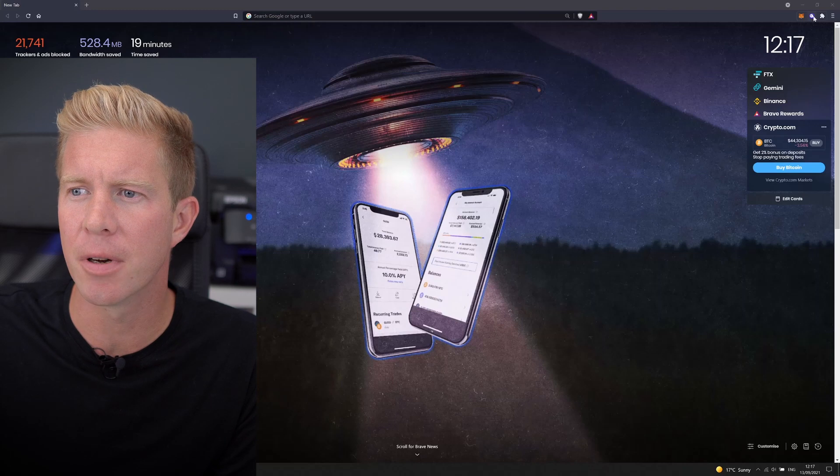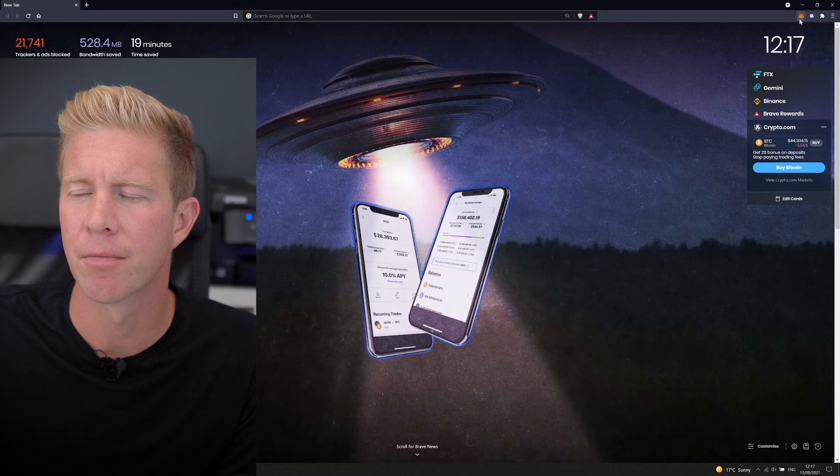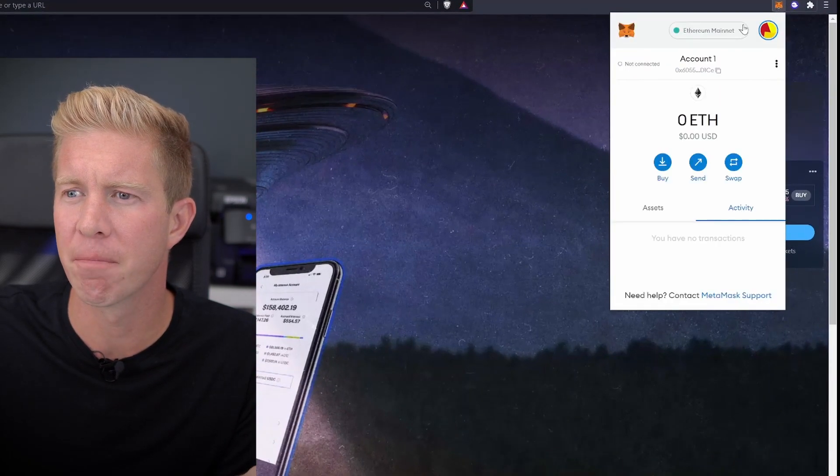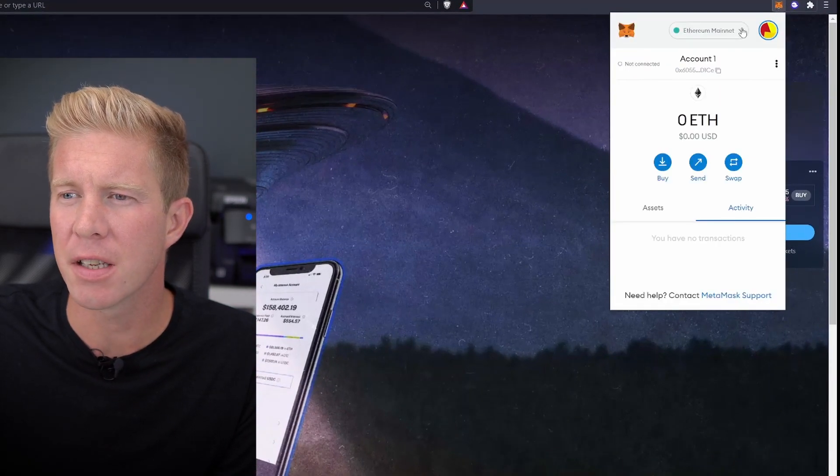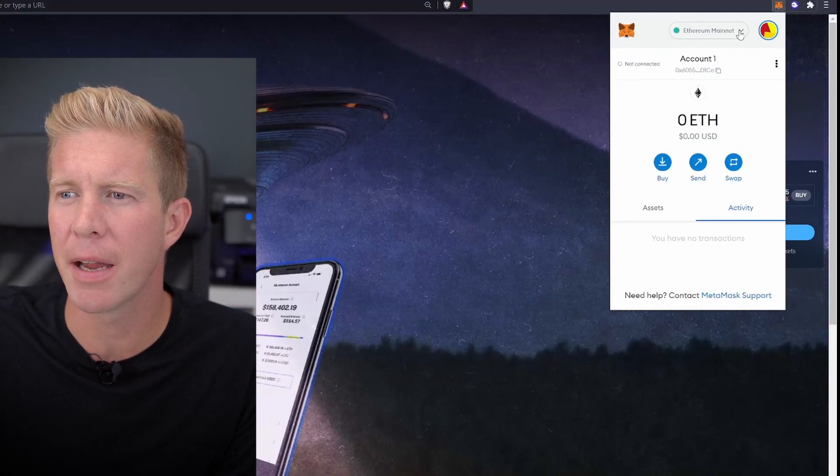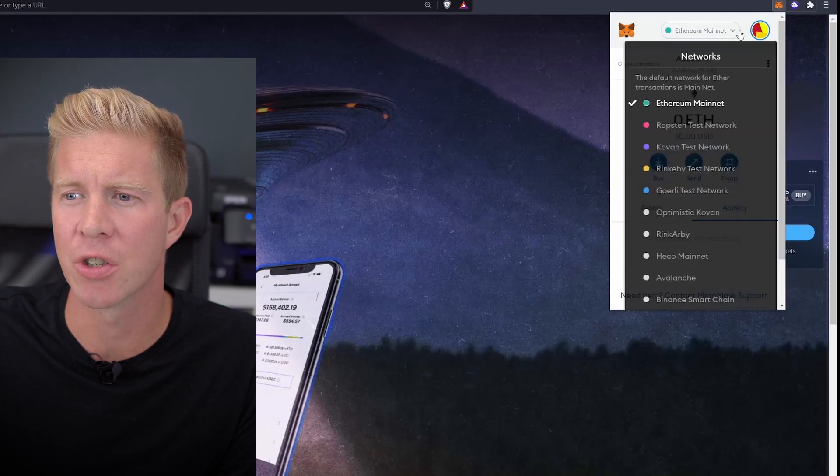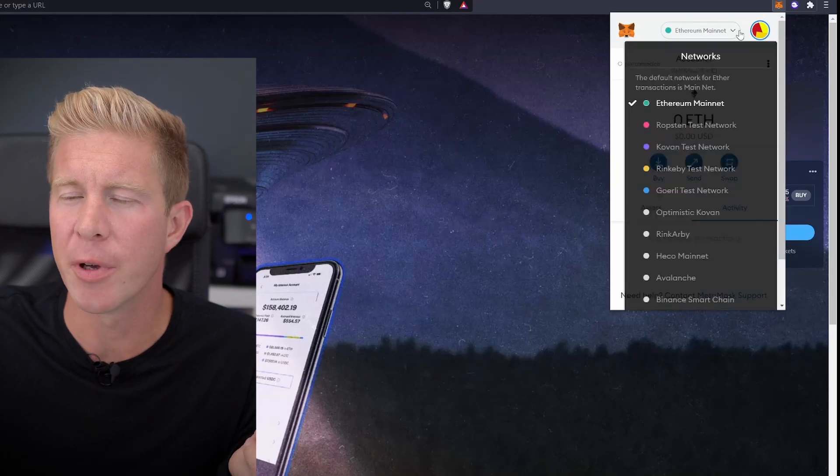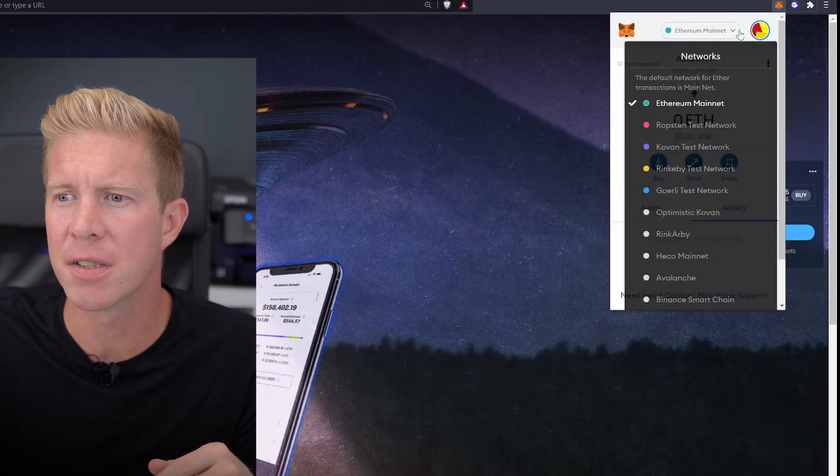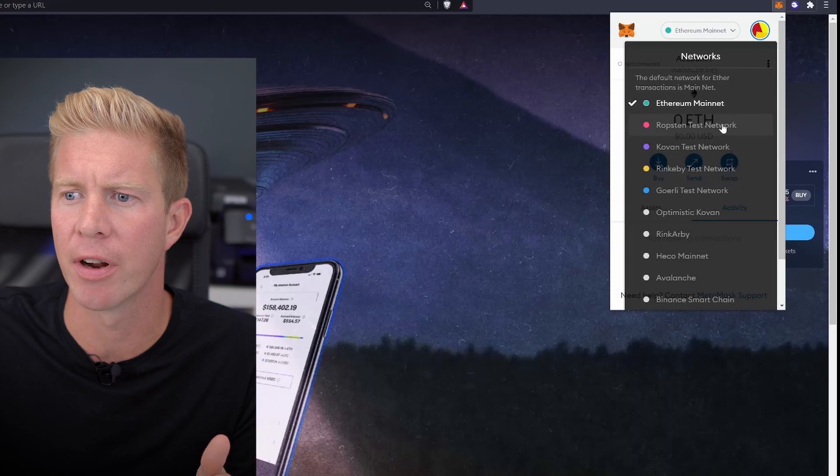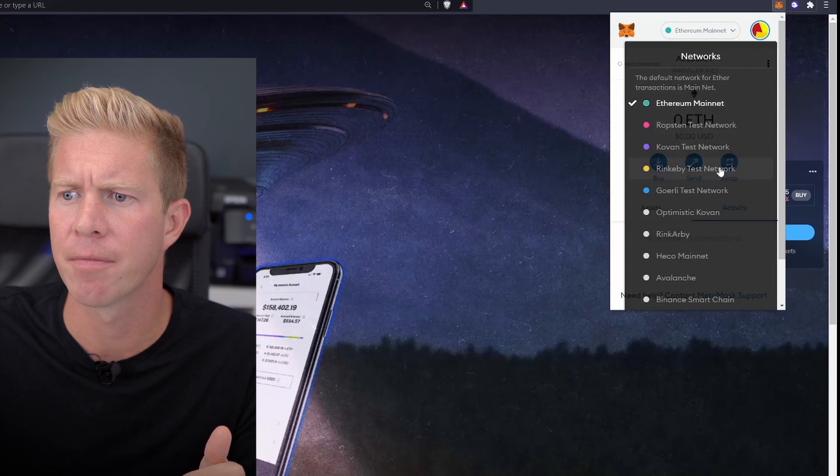Okay so if we go into MetaMask, let's zoom in here a little bit. You can see our Ethereum mainnet is the network we're connected to at the top. If we open this up we can see there's some testnet works directly underneath that.